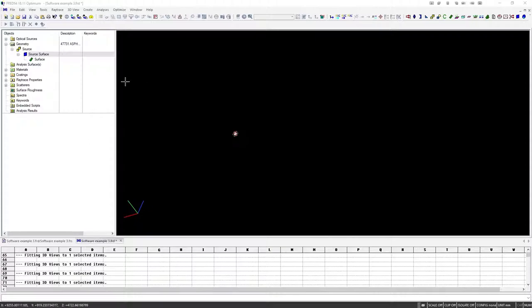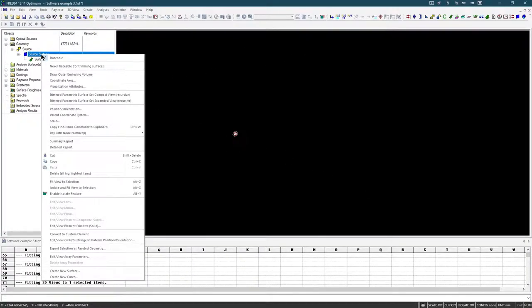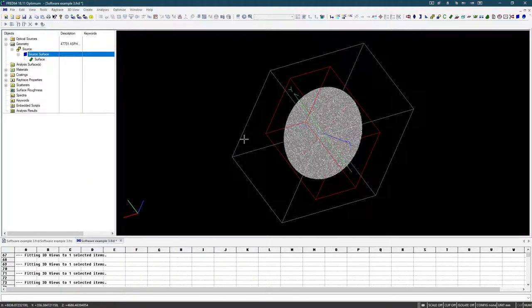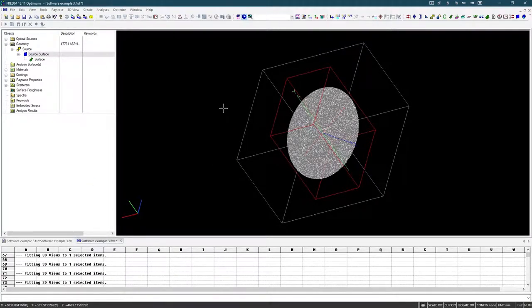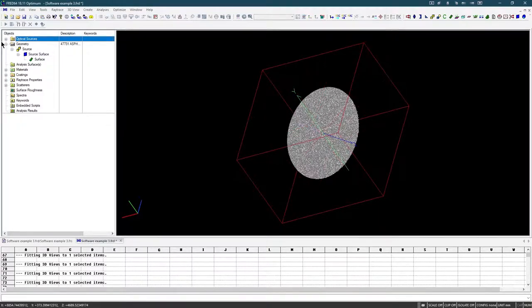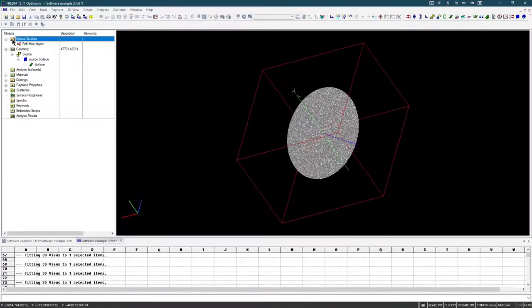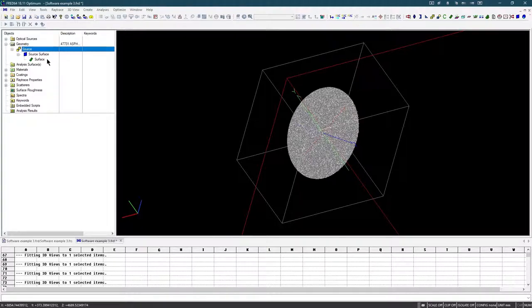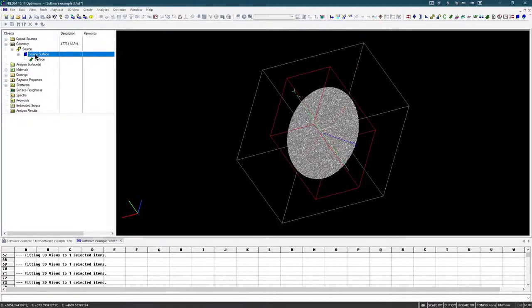To start off, you need to open FRED. I have FRED already opened here. You can see we're going to start with this source right here, and since I'm only interested in where the geometry is, I'm not going to bother to duplicate the optical sources, which is the actual rays. I'm just going to duplicate the source itself, this plane.